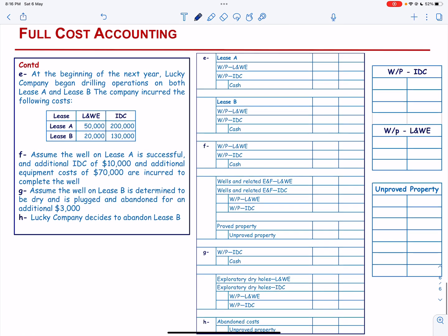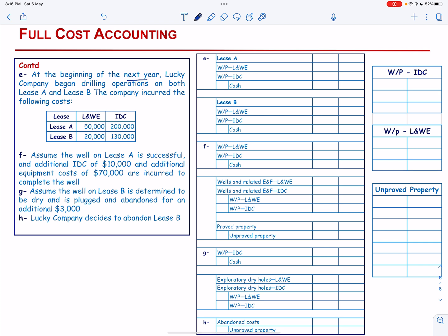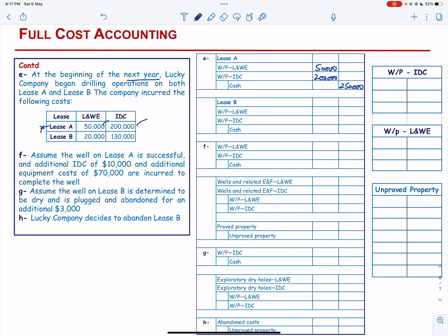At the beginning of the next year, Lucky Company began drilling operations on both Lease A and Lease B. For Lease A, lease and well equipment of $50,000 and intangible drilling cost of $200,000 are recorded as well in progress, totaling $250,000. For Lease B, lease and well equipment of $20,000 and intangible drilling cost of $130,000 are recorded, totaling $150,000.